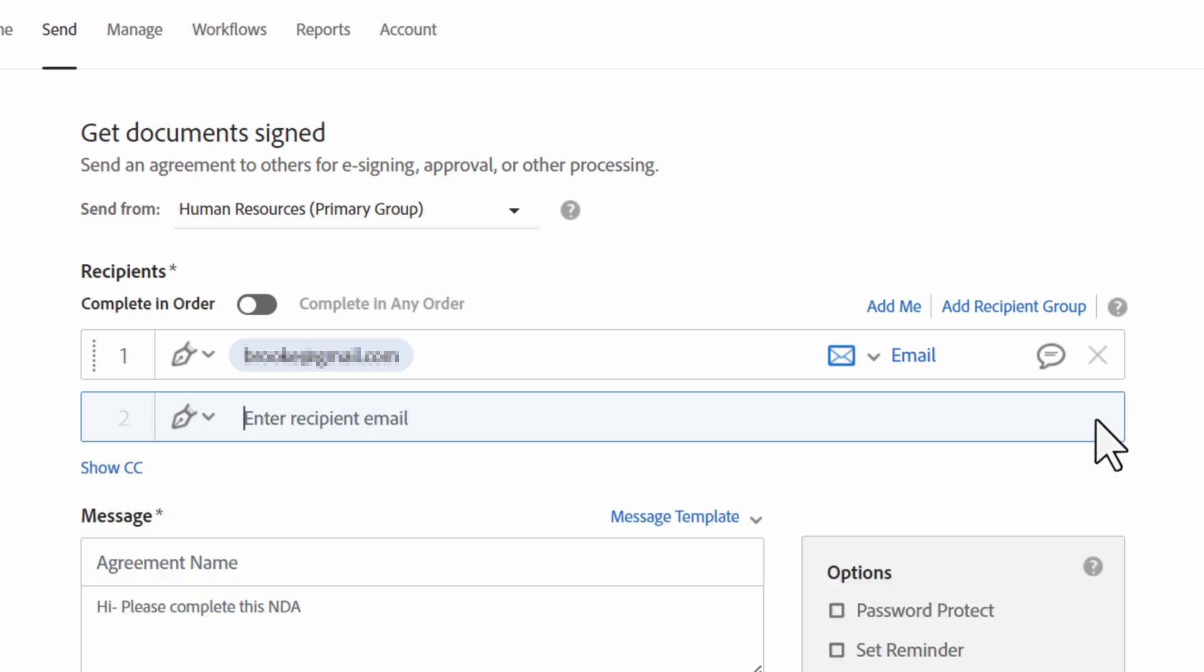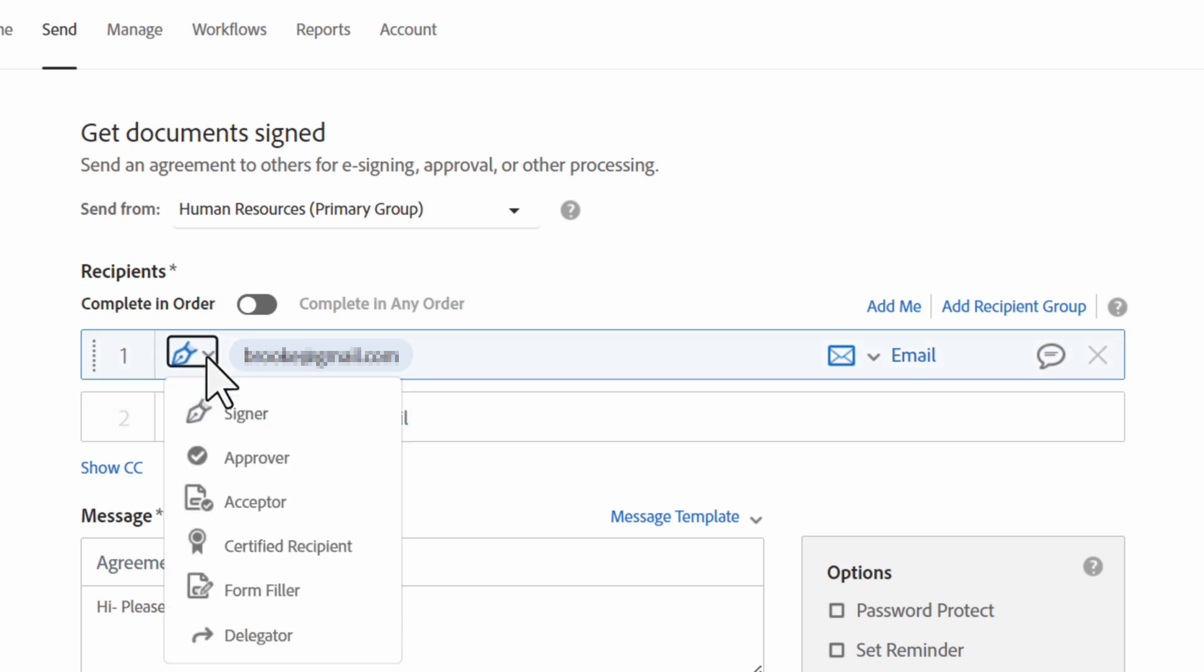If you previously selected complete in order, you will see a number to the left of the recipient's email address. This indicates the number order in which they will receive the agreement. The icon between the participant's signing number and email tells you the recipient's role.